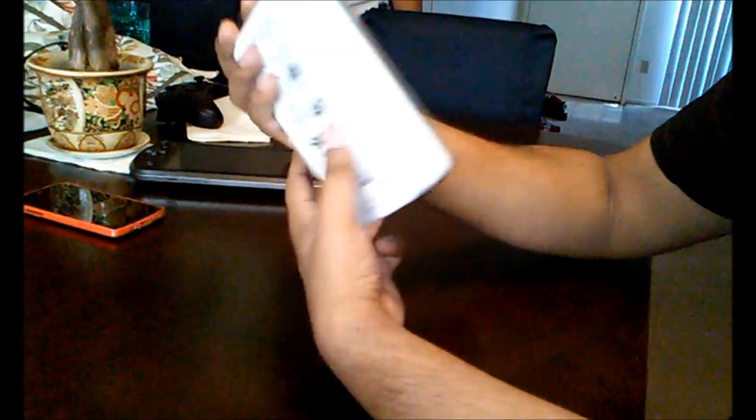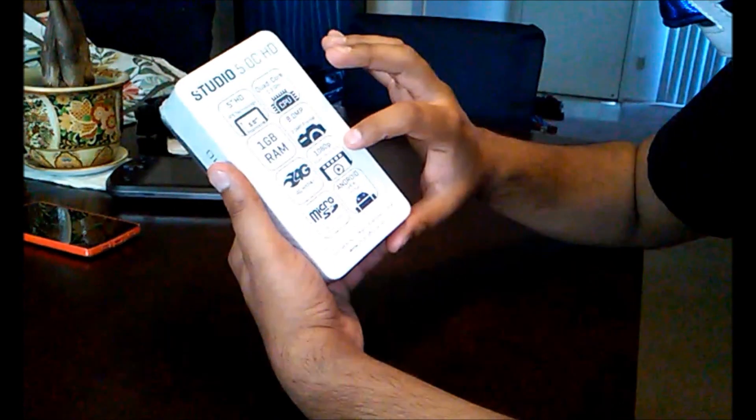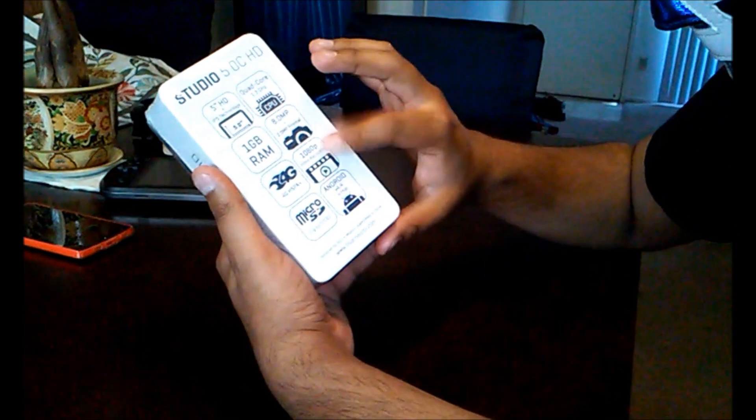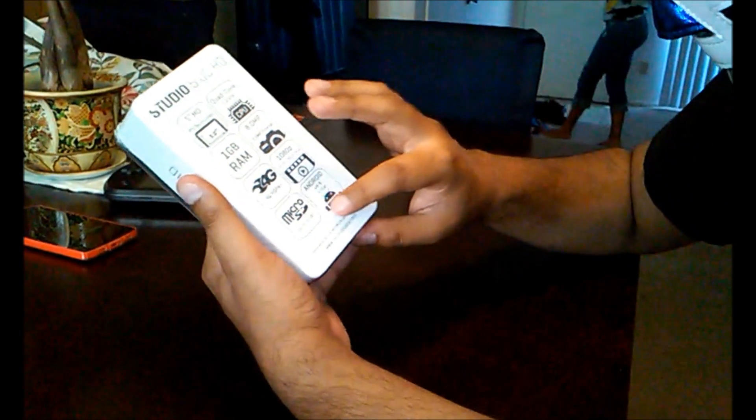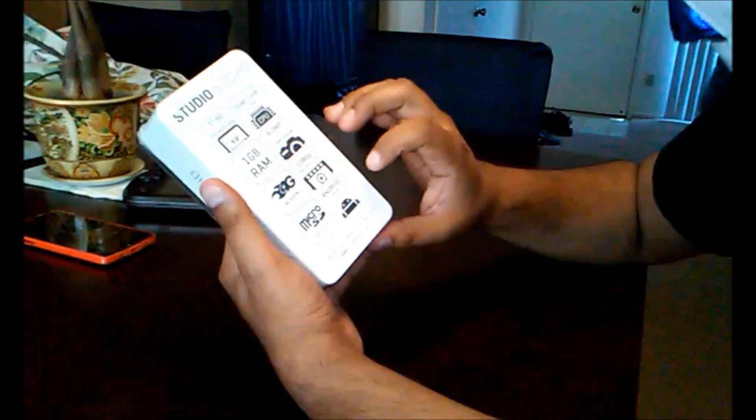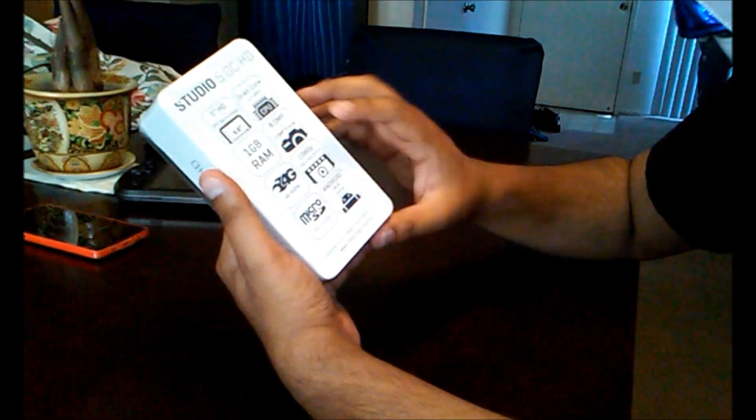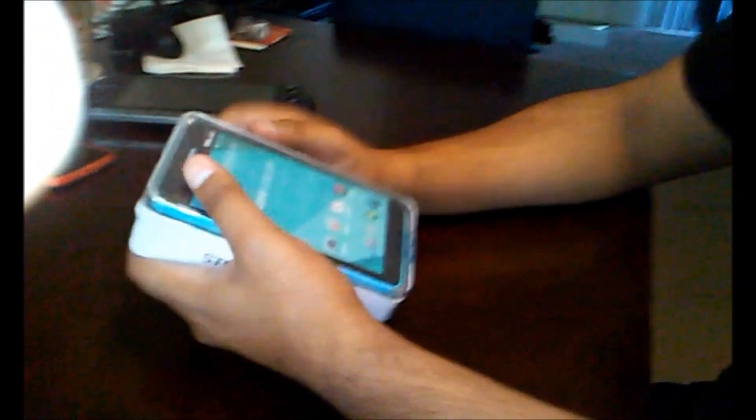It's unlocked so you can put this in any carrier and it's only $150 right now. 1080p video recording, microSD extension, and it's Android 4.4 KitKat, which is the latest one at the moment.